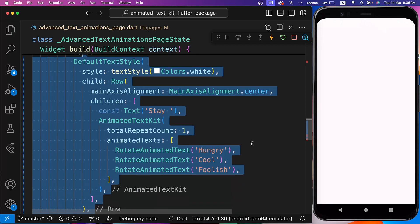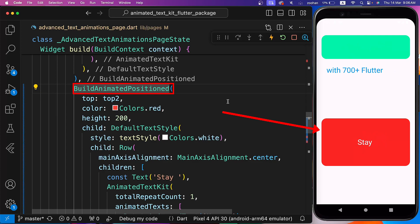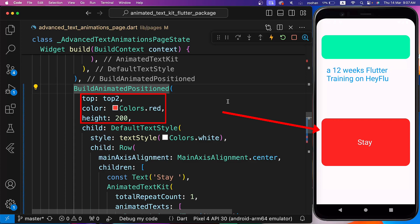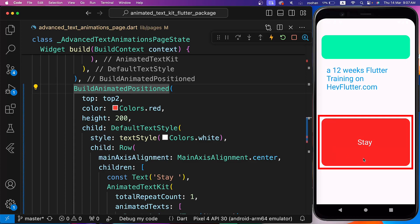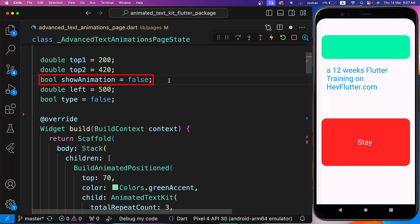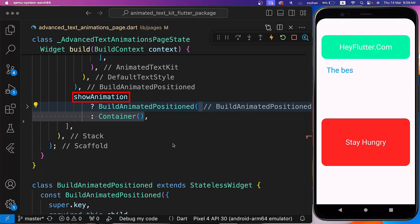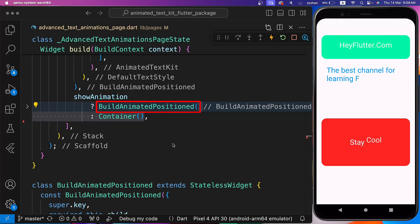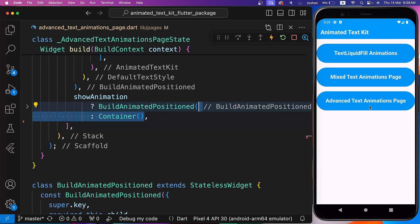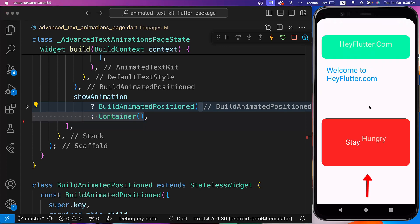Next, we are using simple text and Animated Text Kit together in a row. Let's wrap Default Text Style with BuildAnimatedPositioned and set the Top parameter to Top2, Color to Red, and Height to 200. Now we want to show this complete container three seconds after opening the page. Therefore, we have defined a ShowAnimation boolean flag and make it true after a delay of three seconds inside initState. Then we check — if ShowAnimation is true, show this container; otherwise show an empty container. After Hot Restart, if we open this page, there is no third container, and then it appears three seconds later.